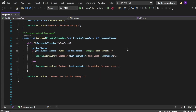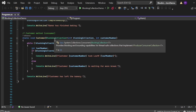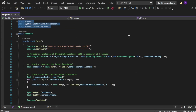This tries to take a loaf from the collection. If successful within two seconds, a message is printed: "Customer [number] took loaf [loafNumber]." If no loaf is available within two seconds, it prints: "Customer [number] is waiting for more bread." Finally, I print: "Customer has left the bakery." That is what the customer method does, and now you have seen the full program structure.